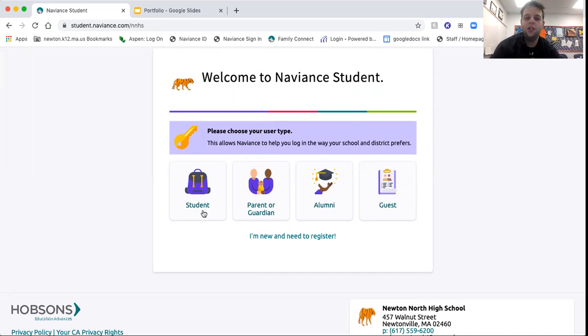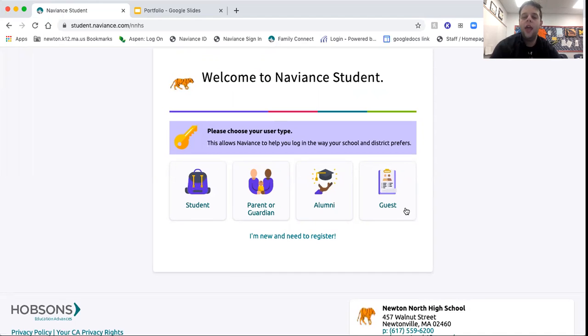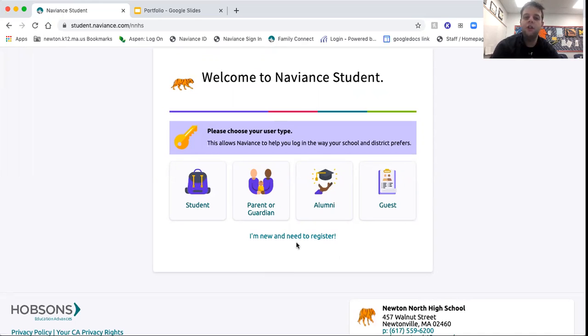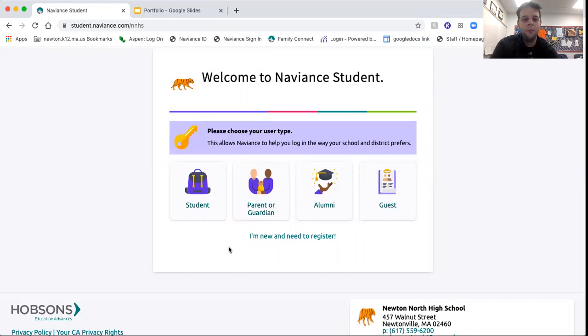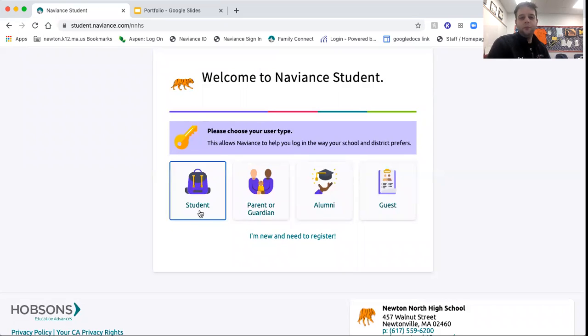For those who may be watching that are parent or guardian, you can choose the guest tab, and the password is tiger in lowercase. If you are new to Newton North and need to register, reach out to your school counselor. Get your access code, and once you get the access code and put that in, you will be able to create an account. So I'm going to log in as a student.